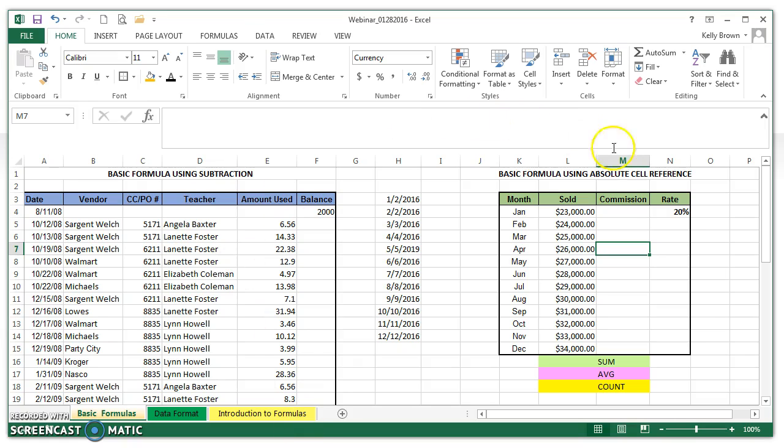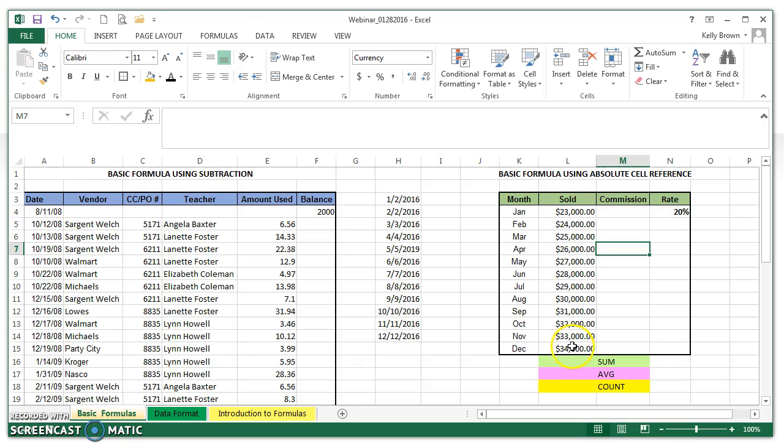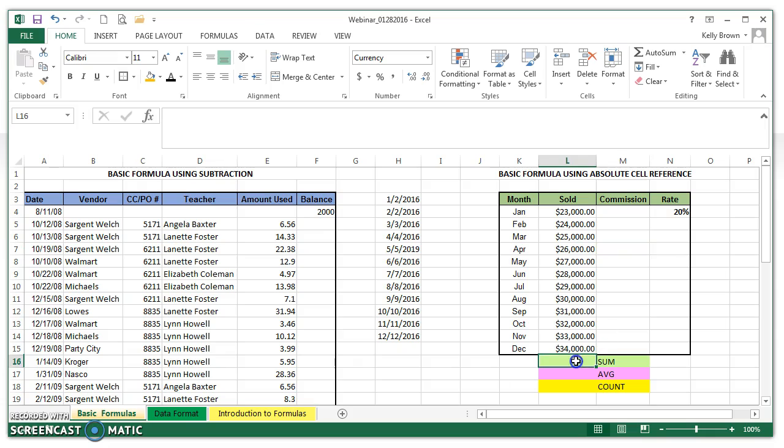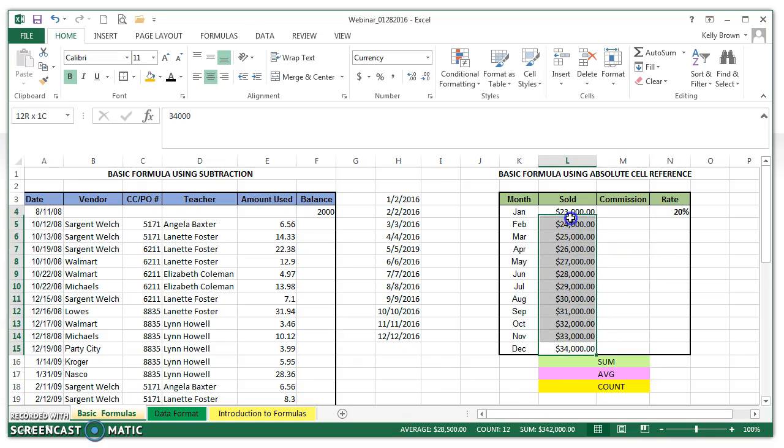Looking on the right-hand side here, I have some data and a column with the amount sold per month. I want to get a sum for the whole year, so I want to add up all these numbers and get a sum. I'm going to place my cursor where I want the answer to appear, and then I'm going to select the cells that should be added.